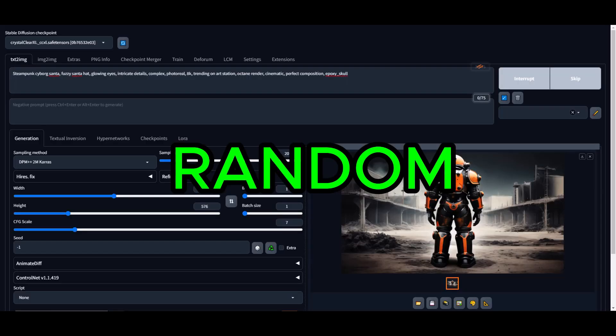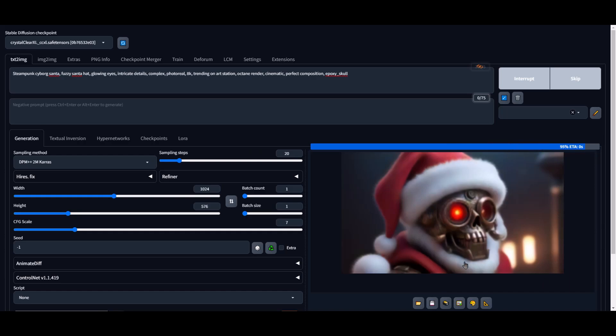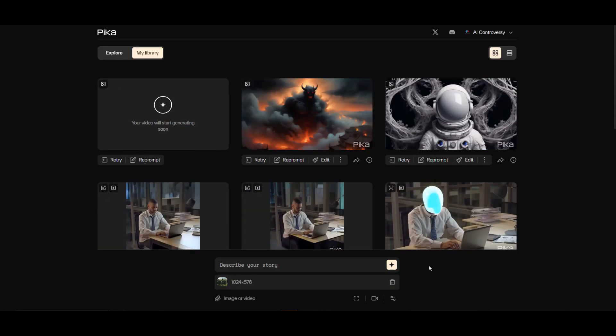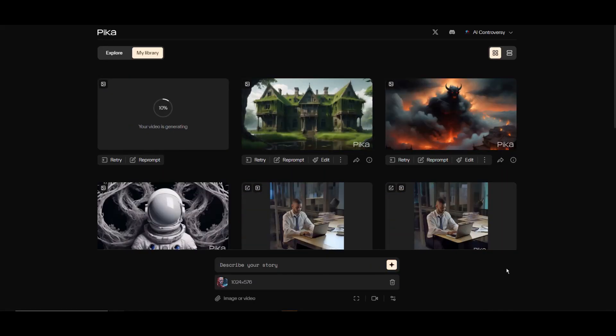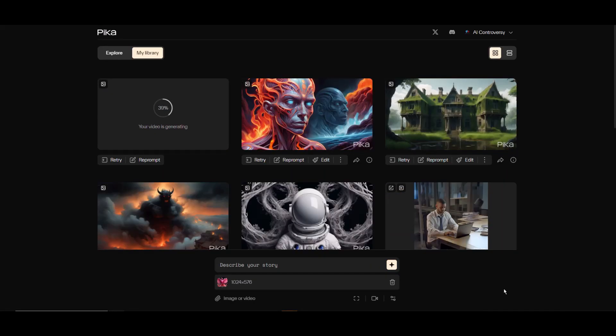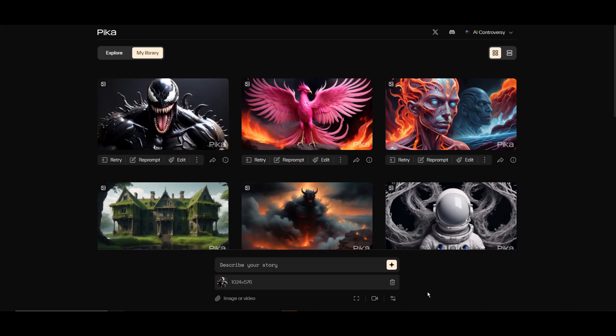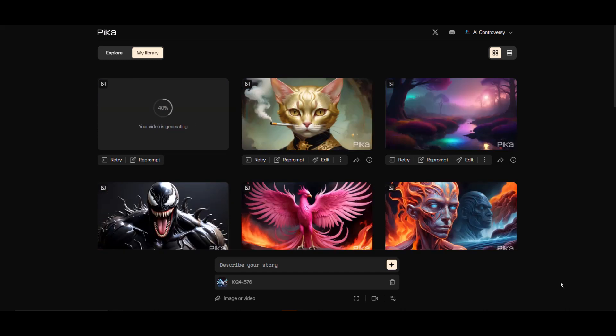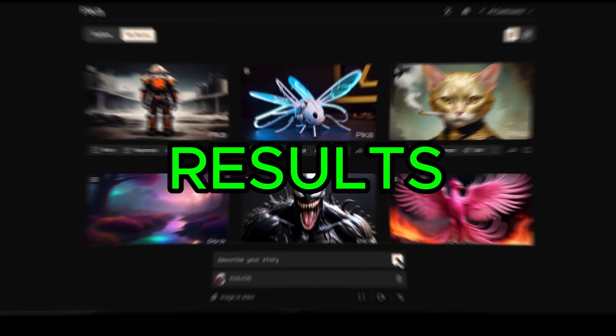The prompts I used were random just to show off different styles and types of images. After all the images were generated with Stable Diffusion, I went back to Pika Labs and converted them all into videos, and here are the results.